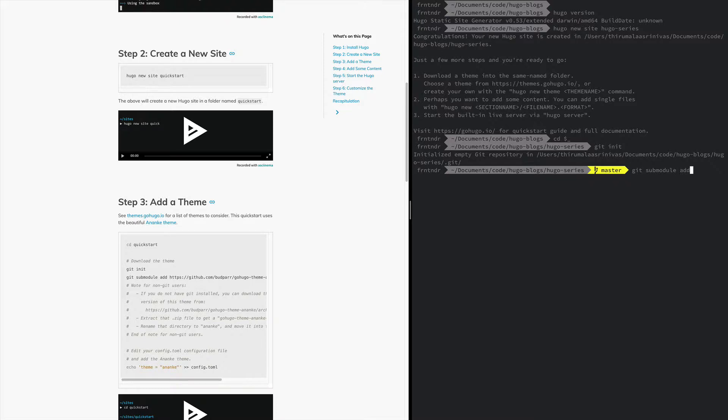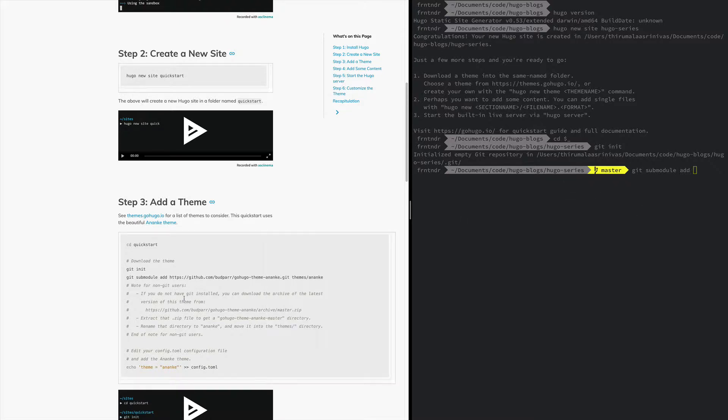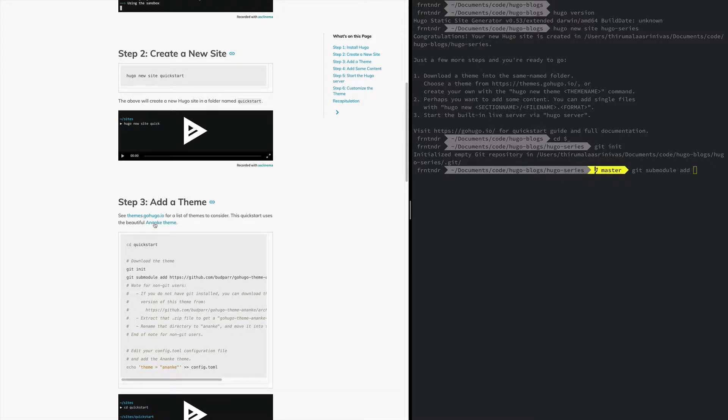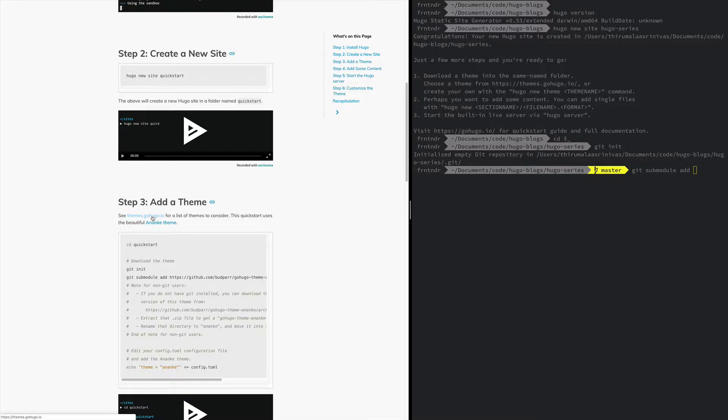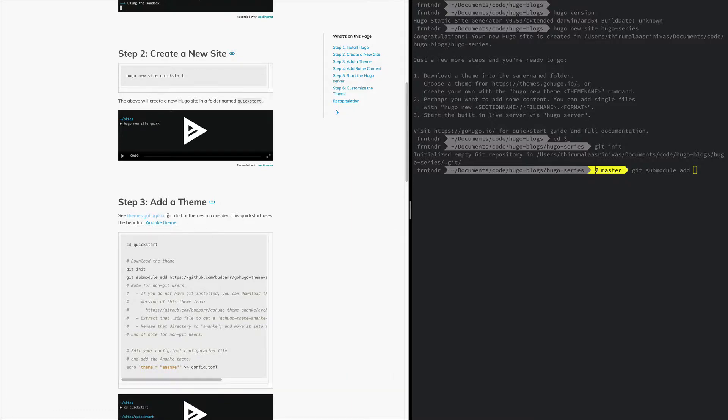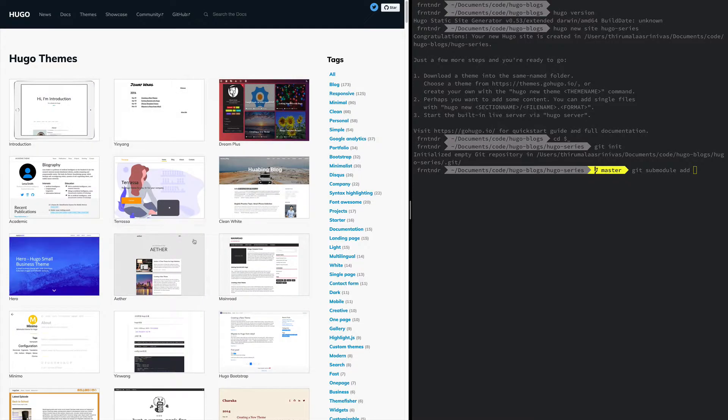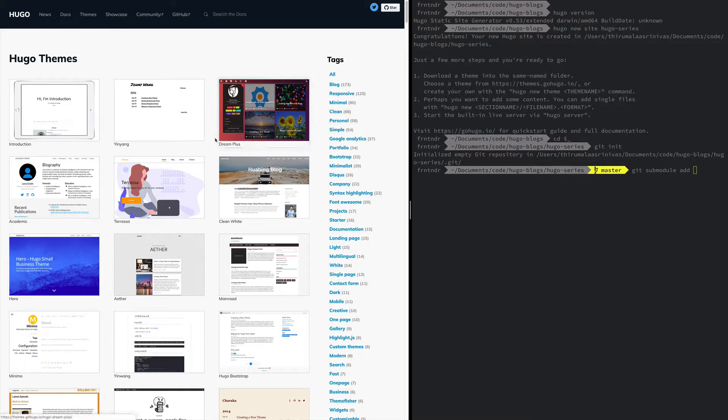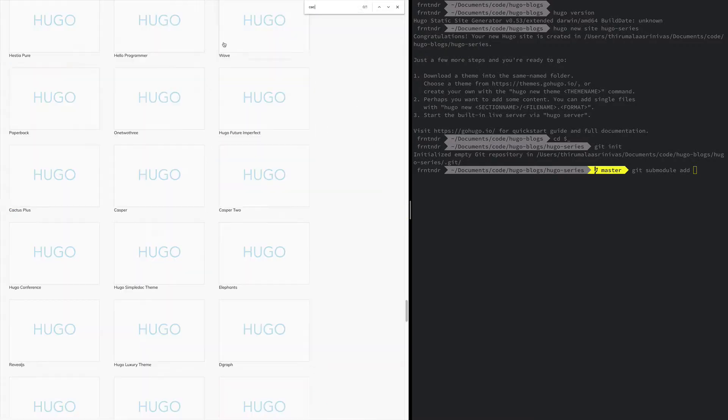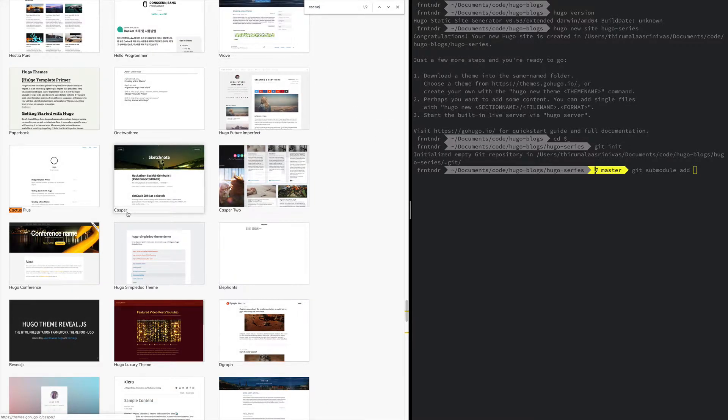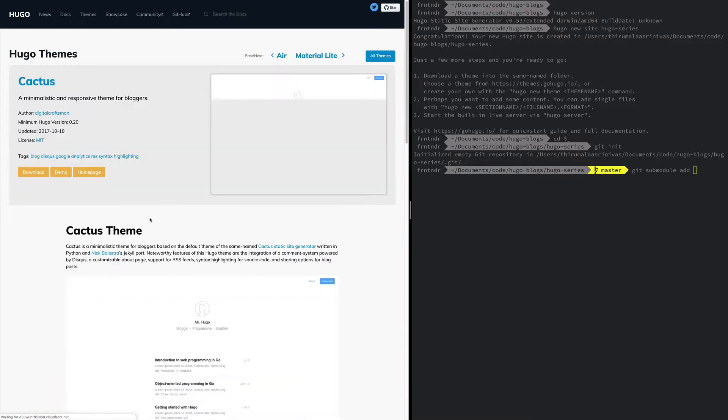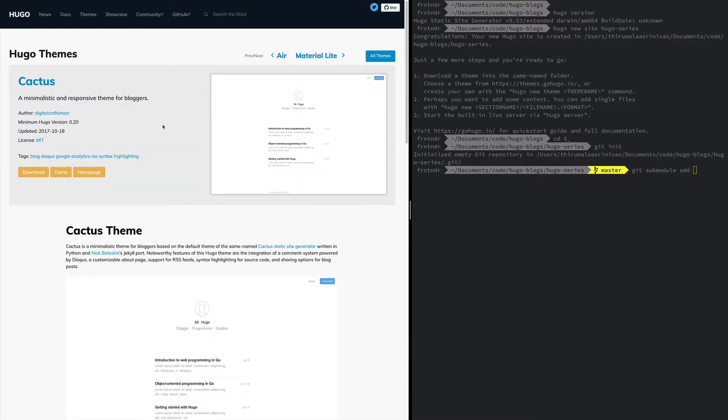Let's add a theme. I love this theme called Cactus because it's so simple, although I use something different for my blog. Let's look at Cactus. Cactus is right here somewhere, not Cactus Plus, Cactus. Let's get Cactus.